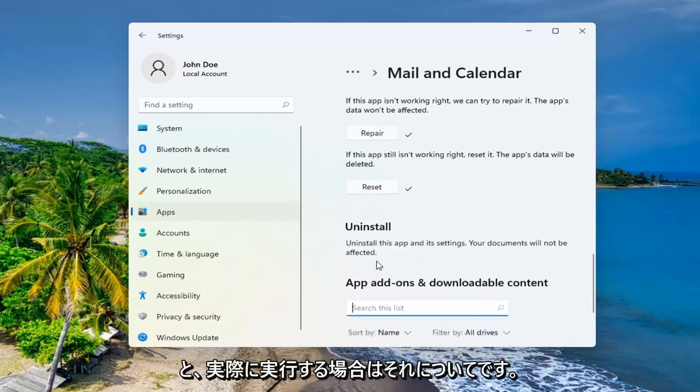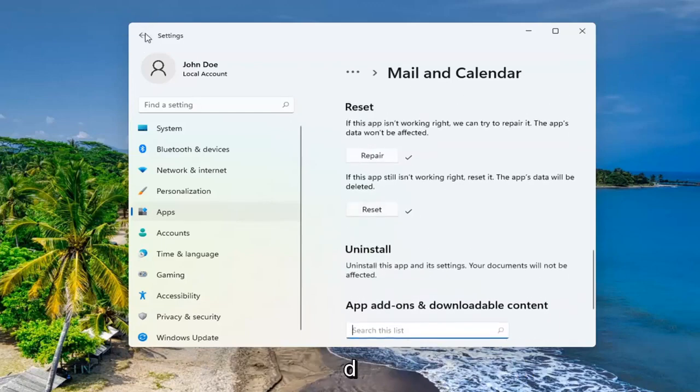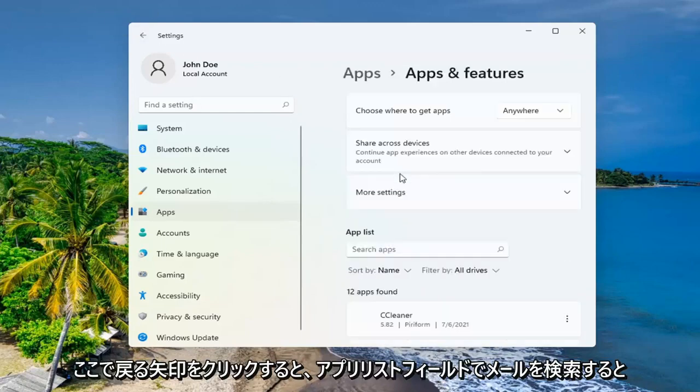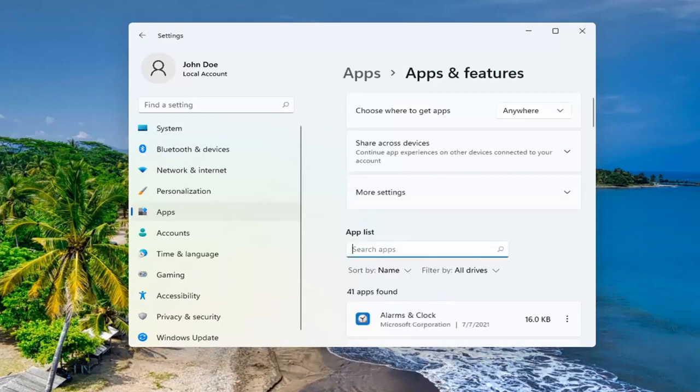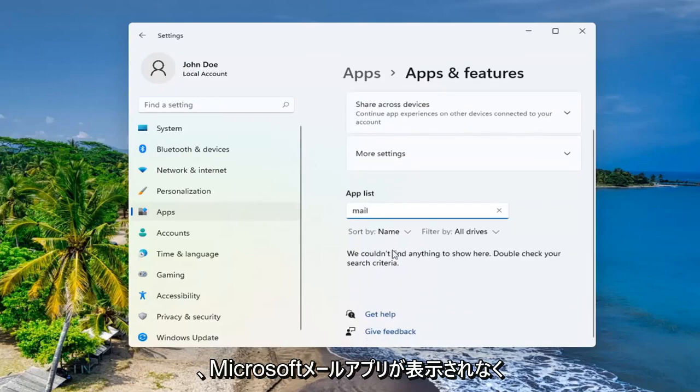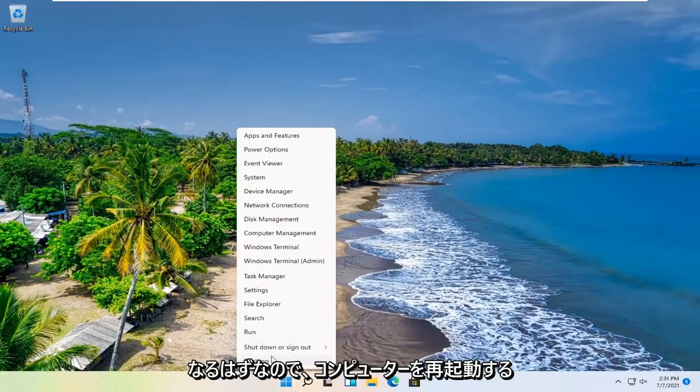And then that should be about it. If you actually go and click the black arrow here and you search for mail in the app list field, you shouldn't see the Microsoft mail app anymore. So what we're going to do is restart our computer.